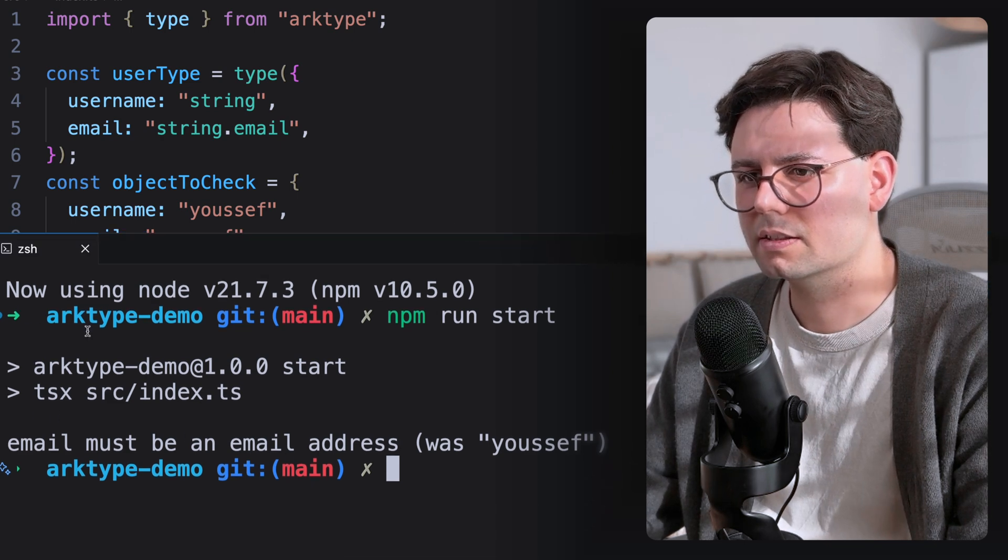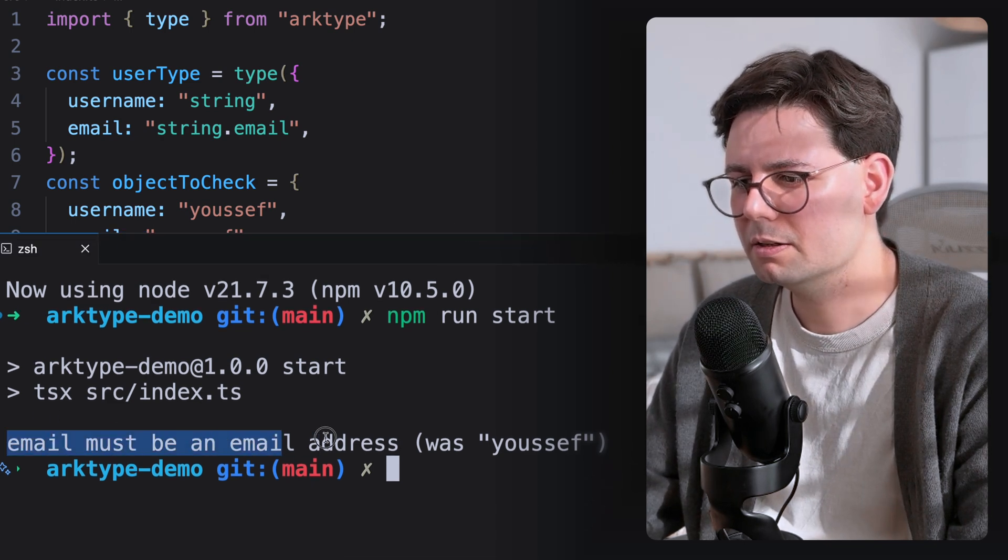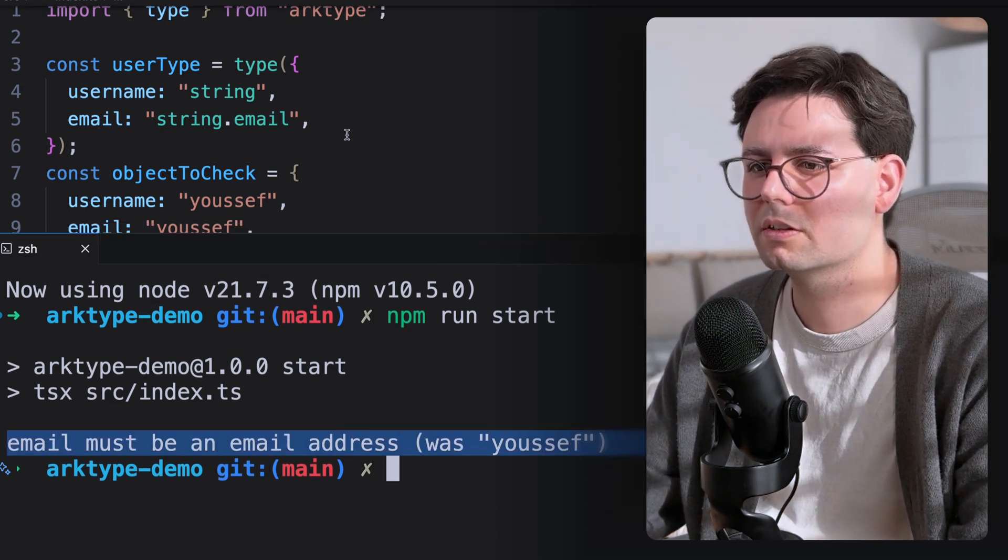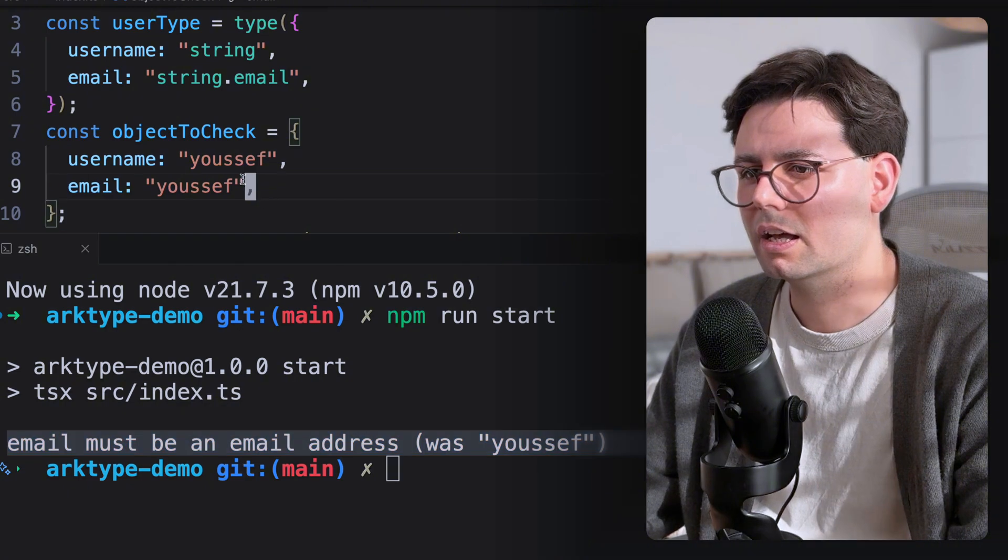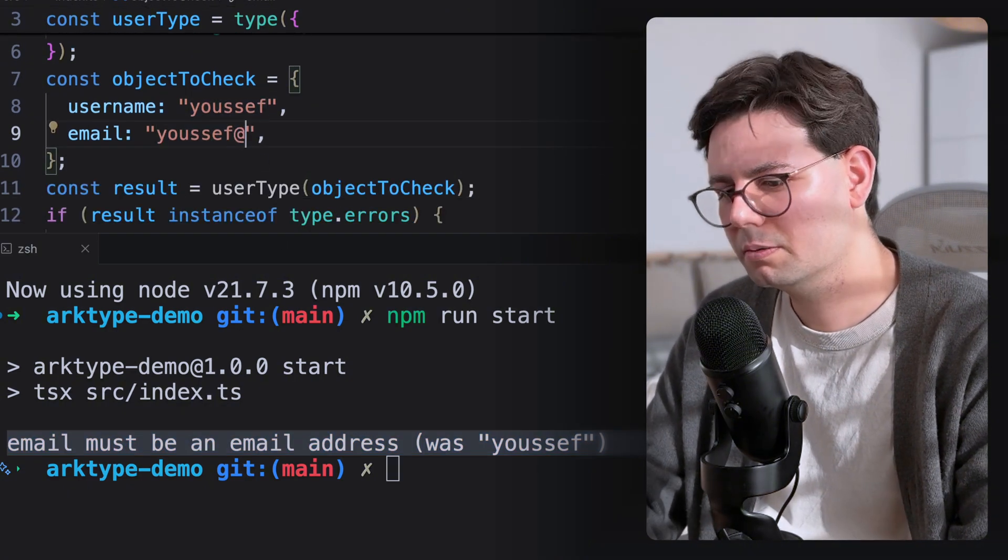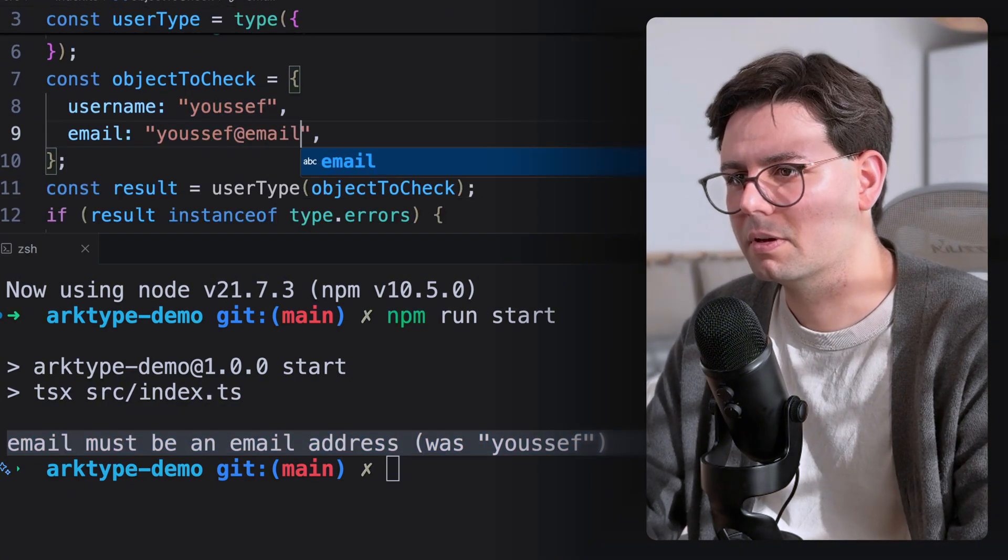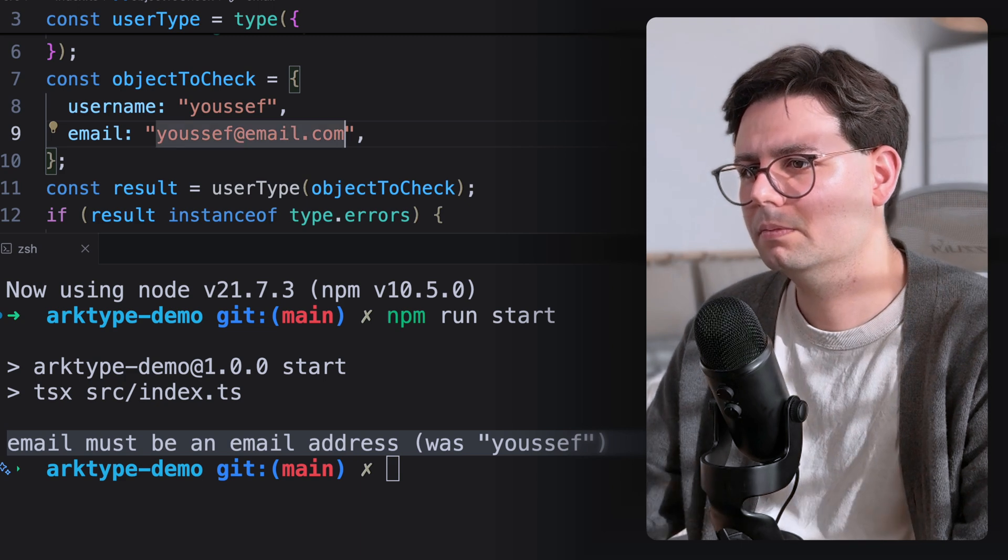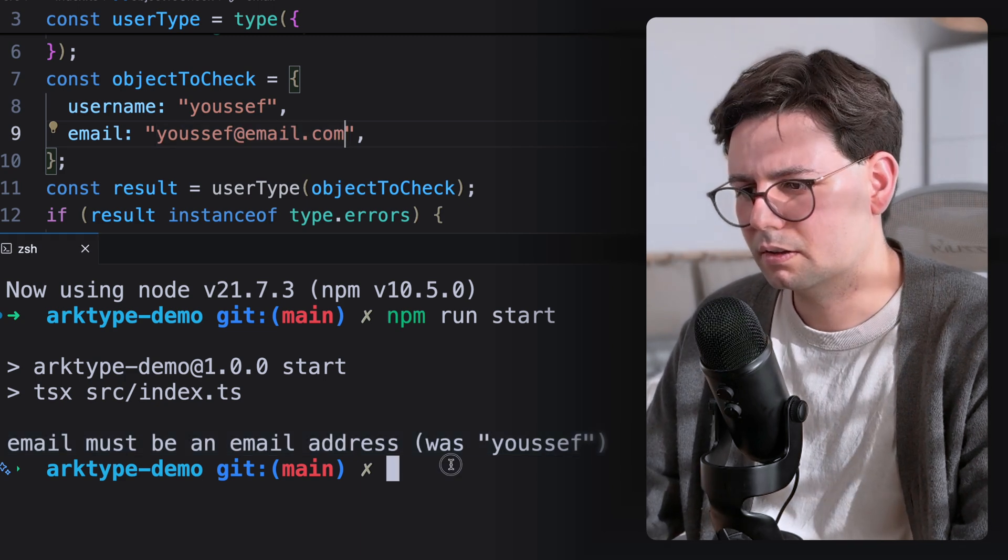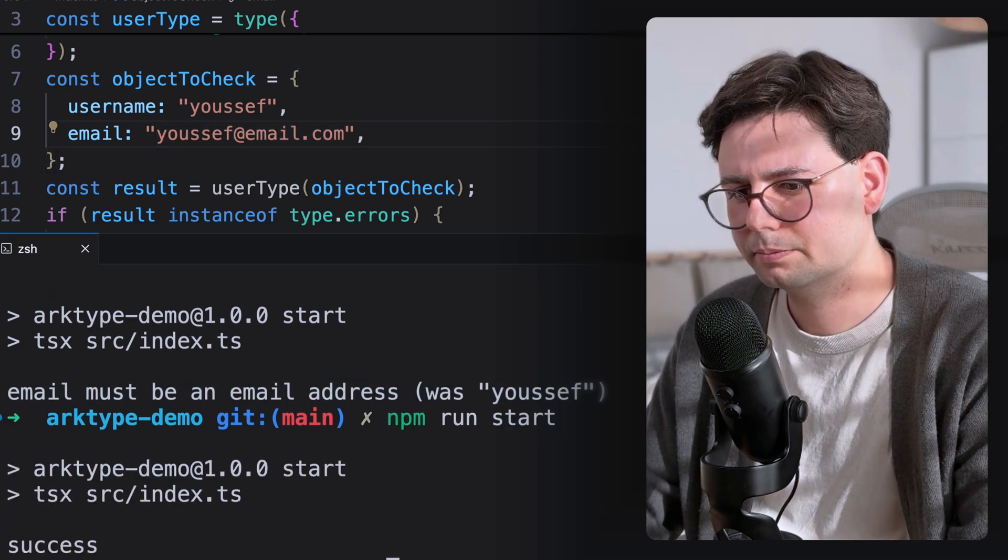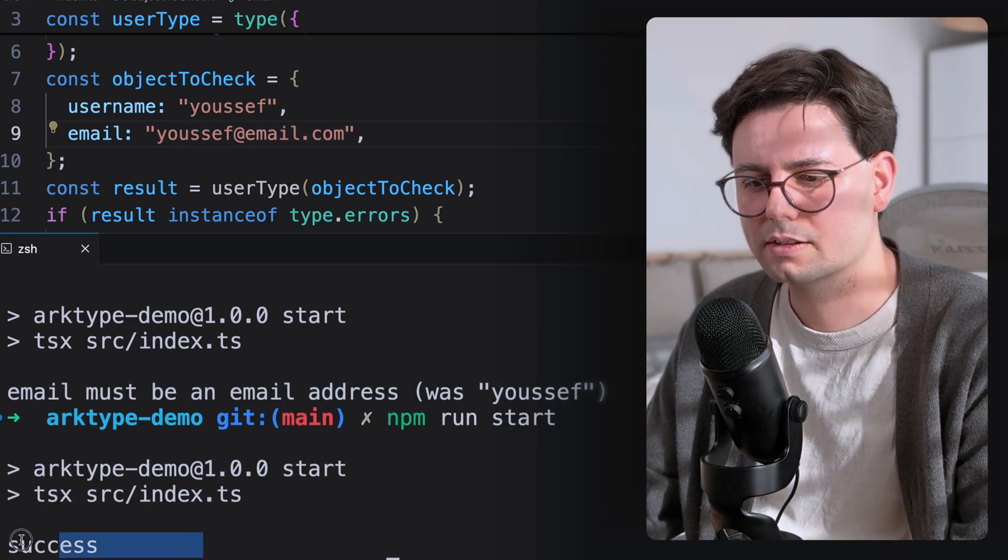As you can see, this is the error message. Email must be an email address, but was just Yousef. And if I just pass in a real email at email.com. Let's run this again. And as you can see, this is success.